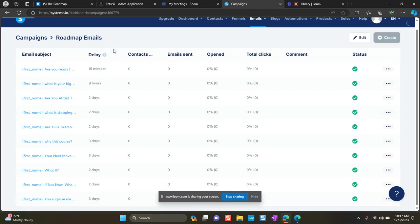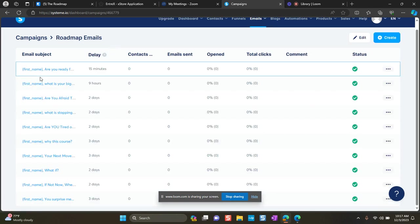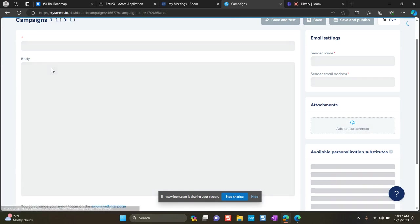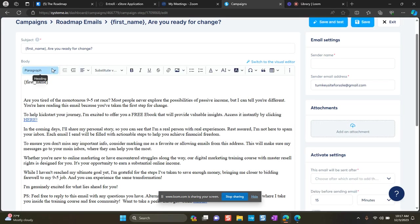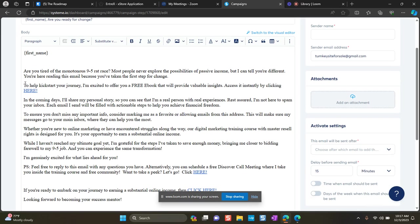So now what you want to do is go to your email campaigns. And on that first email is where I recommend that you include your lead magnet. Okay, so here I would add a sentence. And you can pause this video if you want to copy the same sentence. But I have here: to help kickstart your journey, I'm excited to offer you a free ebook that will provide valuable insights. Access it instantly by clicking here.